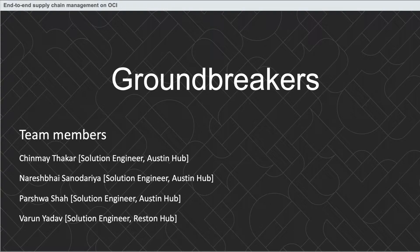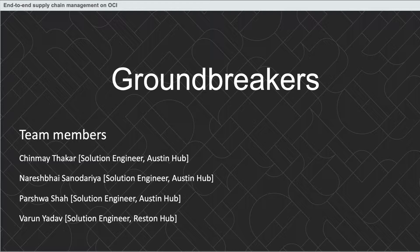Hello everyone. Thanks for joining us today. We are Groundbreakers, a team of solution engineers from Austin and Reston Hub presenting an end-to-end solution for supply chain management.